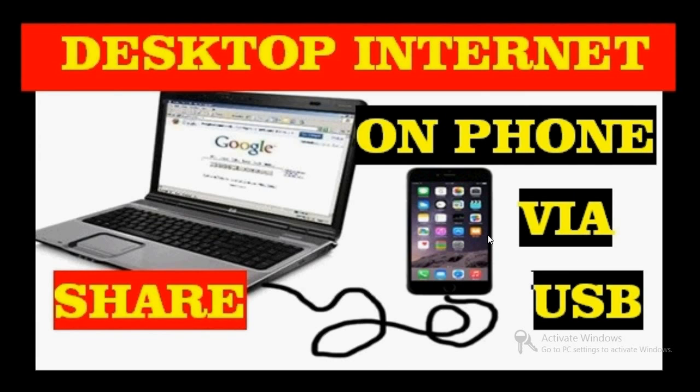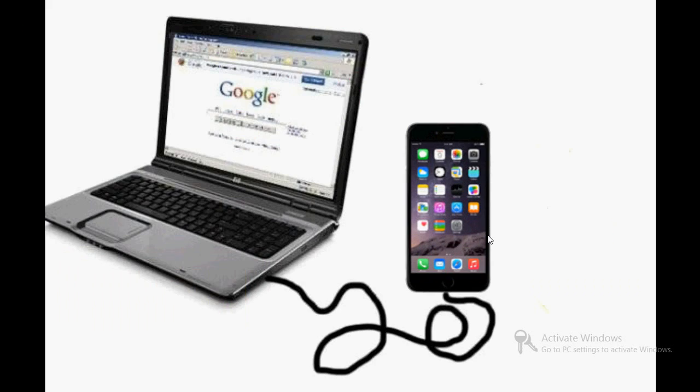Follow the process. First of all, connect your laptop or desktop with the internet by whatever mode you are using - DSL connection, broadband, USB dongle - whatever means, just connect the internet first.